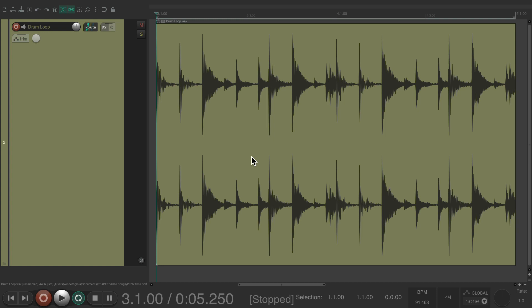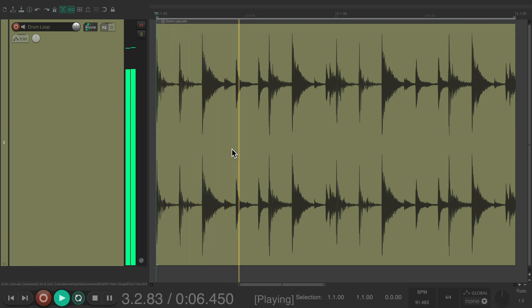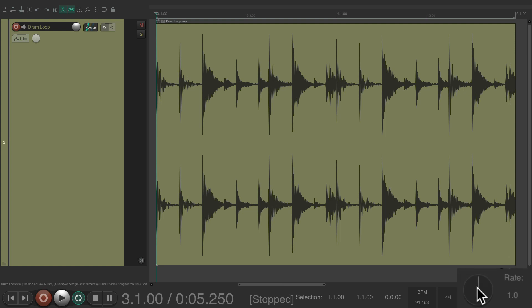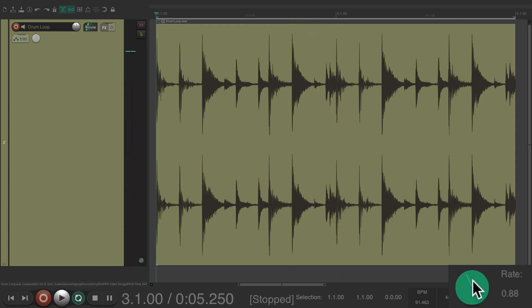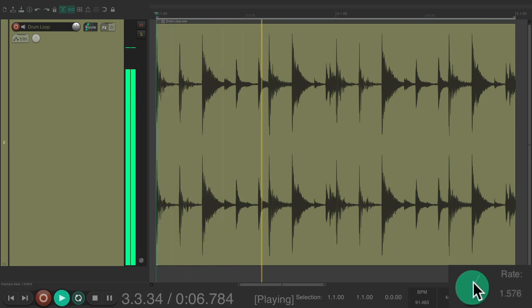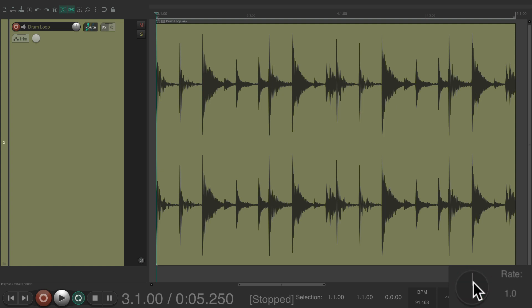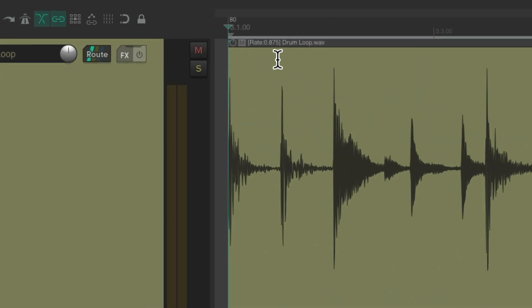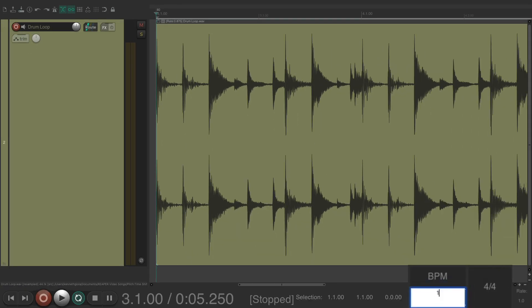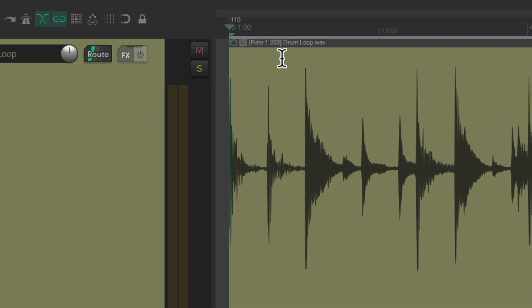Whenever we stretch or pitch shift our audio, it needs to have an algorithm to calculate how to do that and make it sound as pristine as possible. I have a project right here with a drum loop. Now if we alter it and bring the rate down, that change is going to be affected by the algorithm. Bringing the rate up is also affected by the algorithm. If we bring down the tempo, we can see it changes the item's rate and also uses the algorithm. And if we bring the tempo up, it changes the rate on the item using that same algorithm.